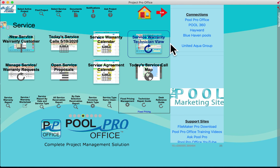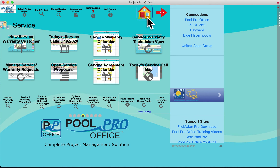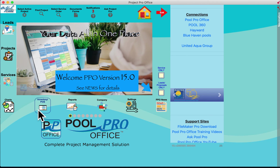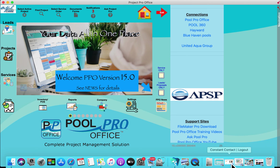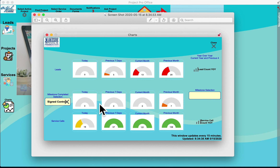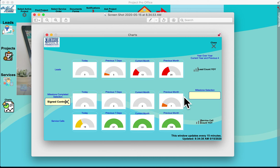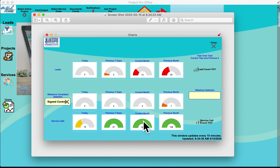The Reports section enables you to generate what could be called a gas gauge of your company — pulling up leads reports, daily, weekly, current month, and previous month, as well as signed contracts and service calls. You can customize this gas gauge by milestone. It's a good indication of company health and whether leads, sales, or service are increasing or decreasing.